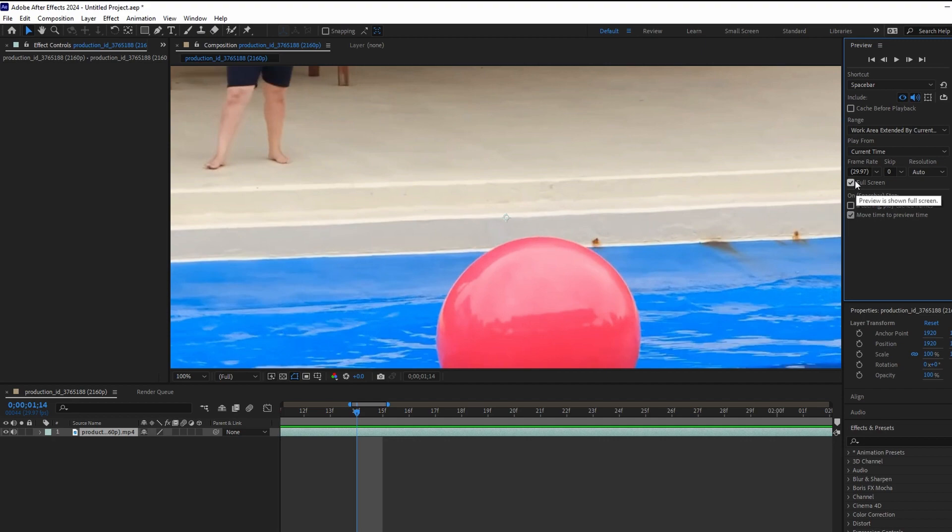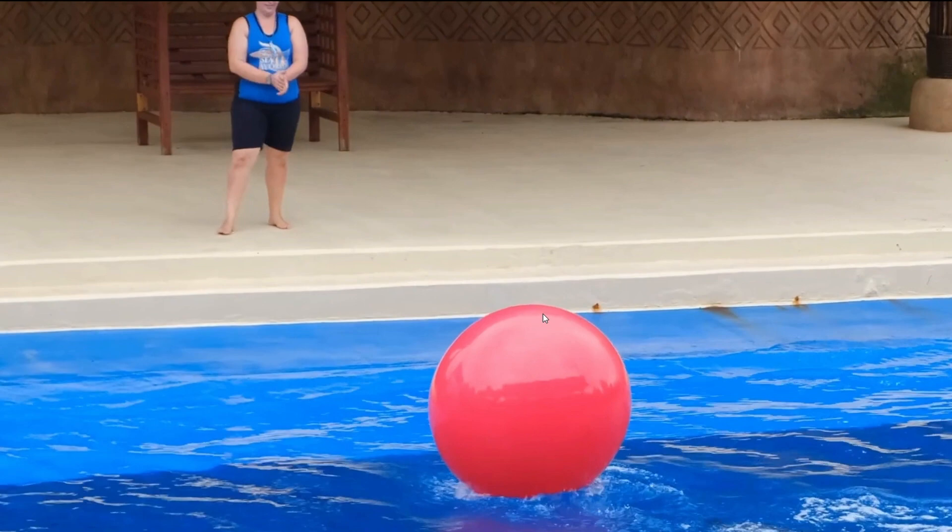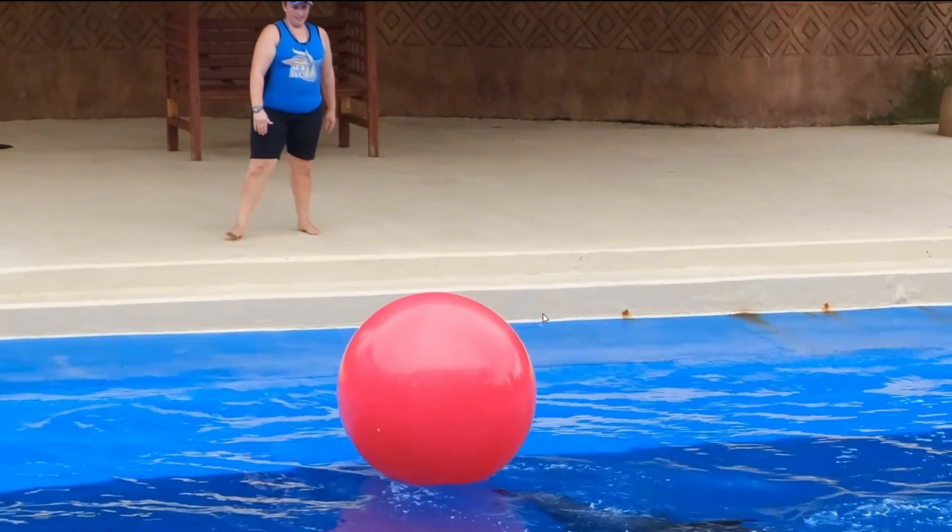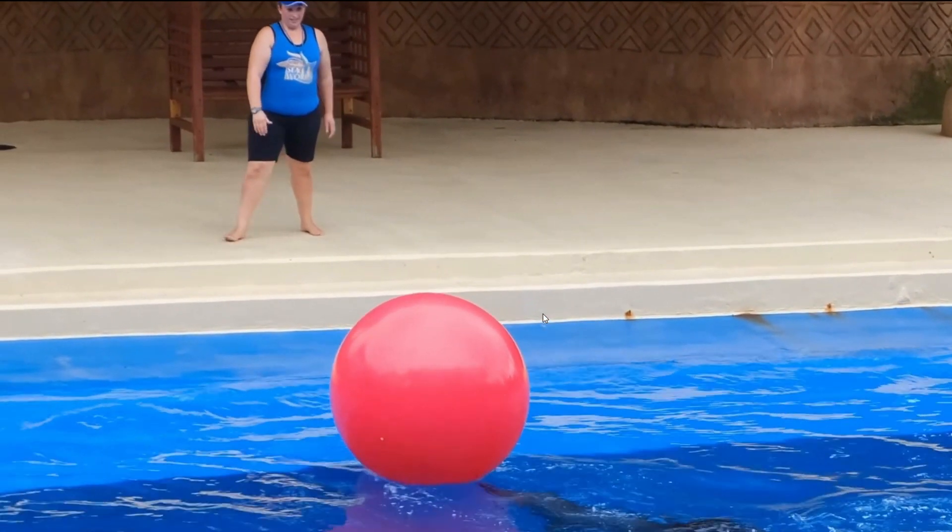Click the play button or spacebar to play the full screen preview. Now press the spacebar again to stop or pause the video.